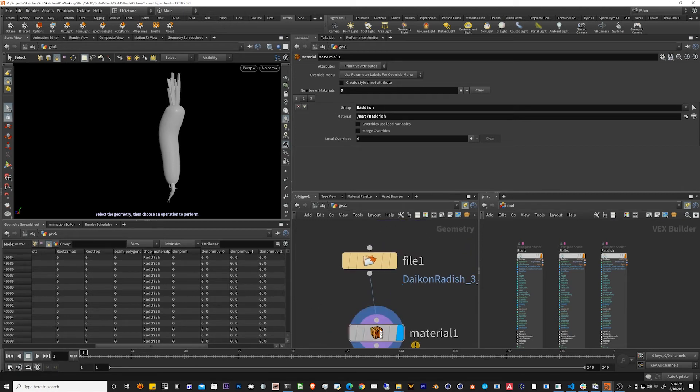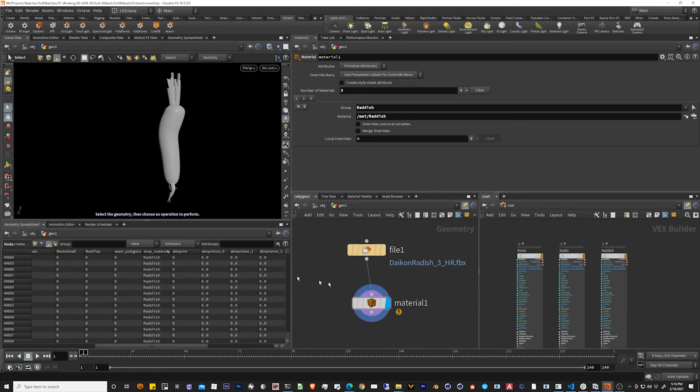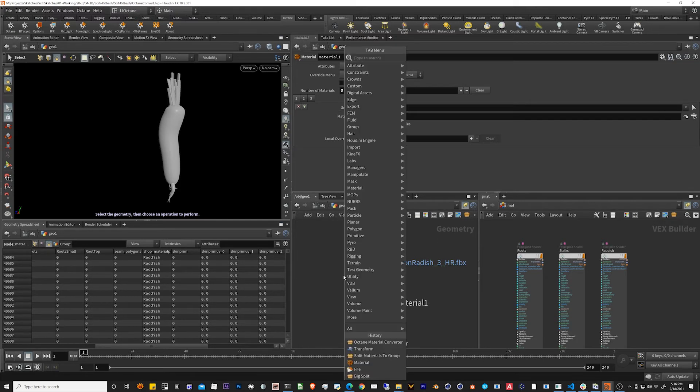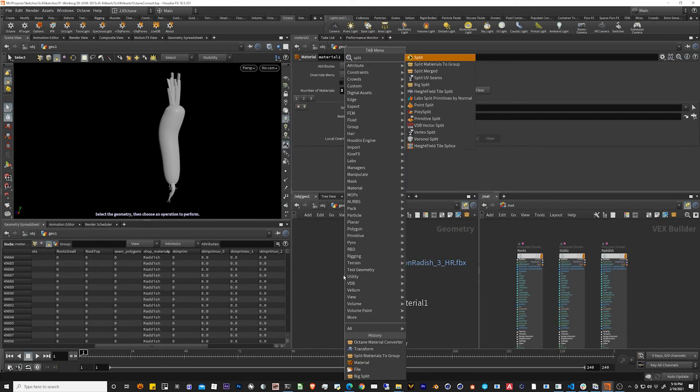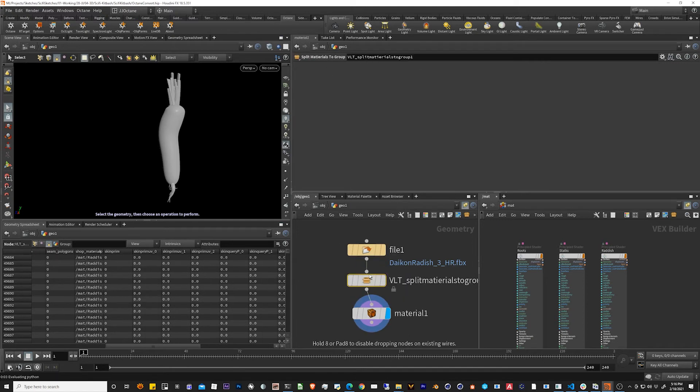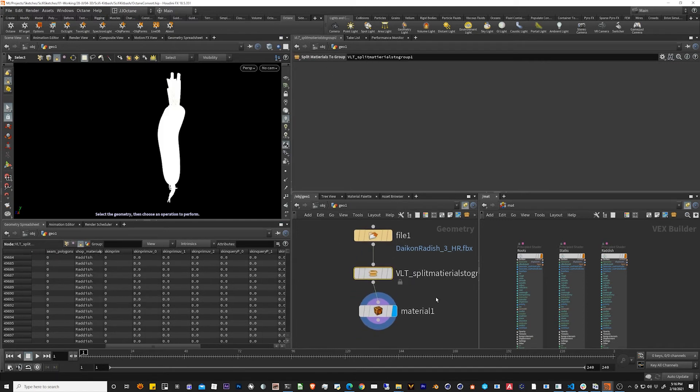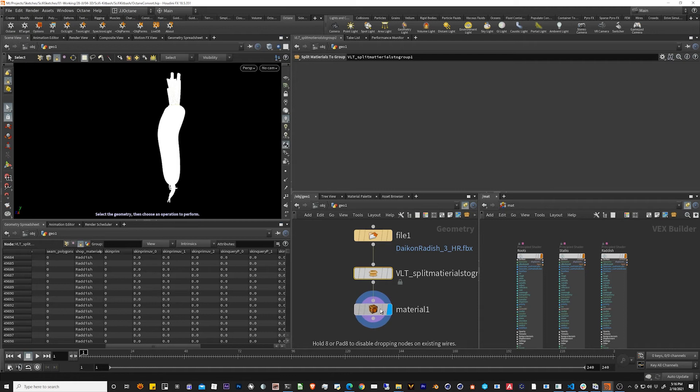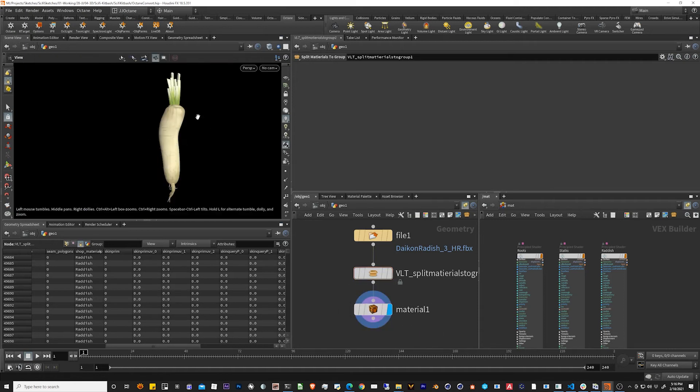So to break that out into separate groups that we can assign, let's look for split materials groups. Place that right there. And look at that. Nice and fixed.